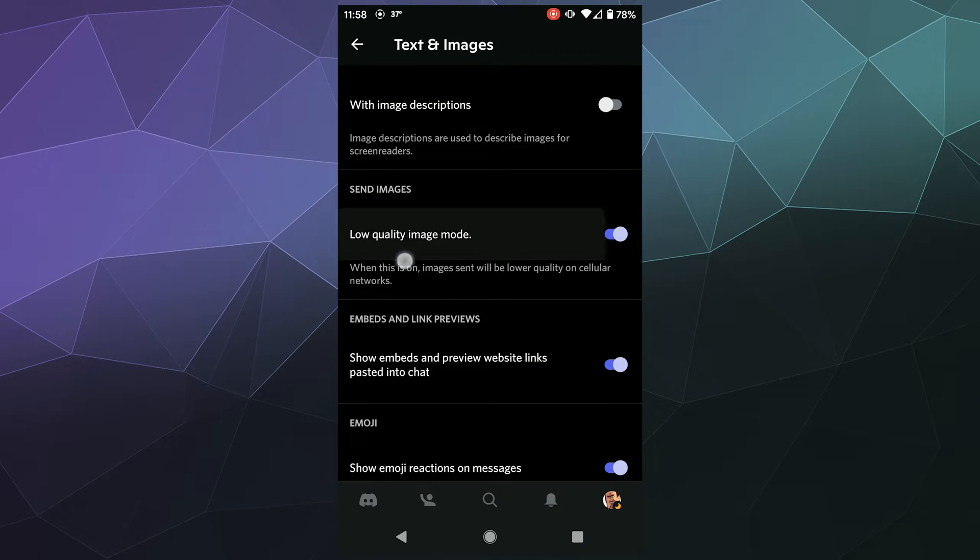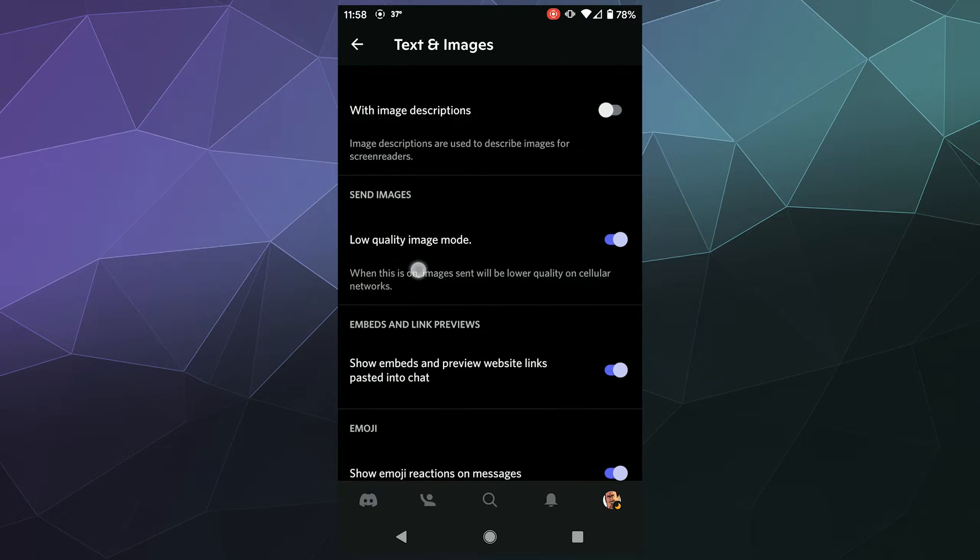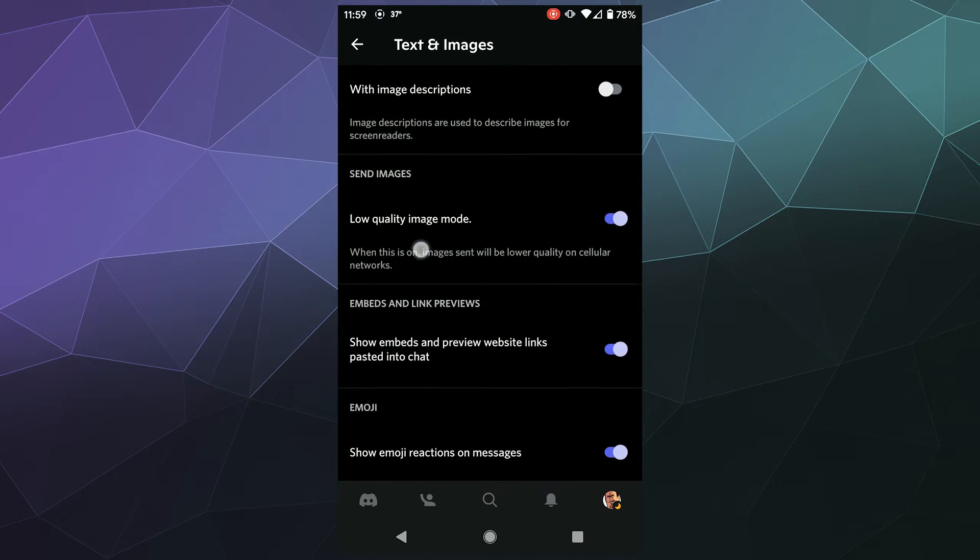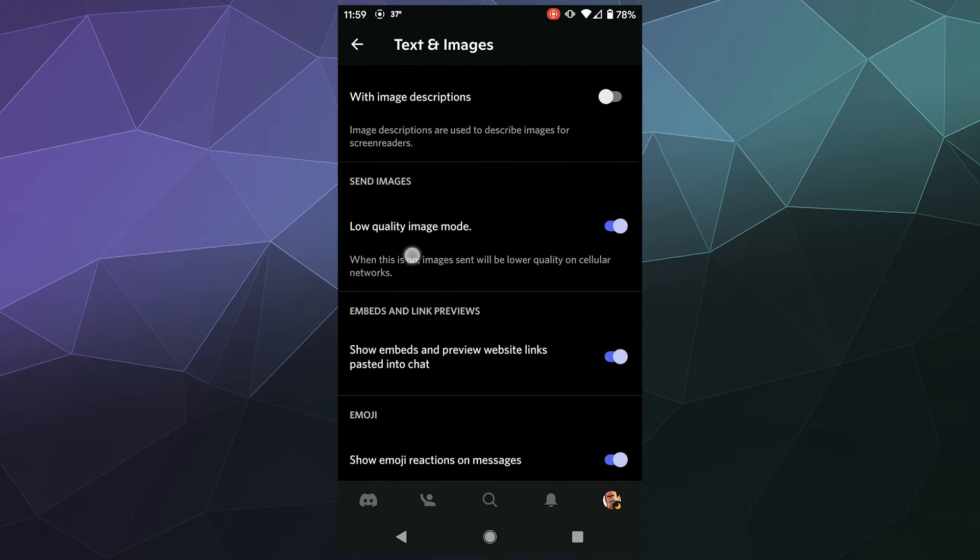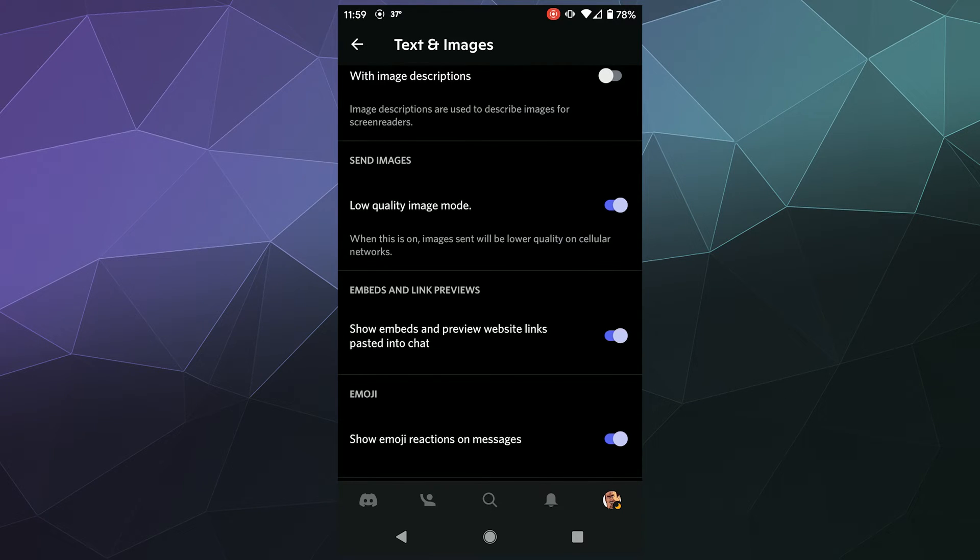So to do this, all you have to do is go into your user settings and then underneath text and images, there is a setting called low quality image mode when enabled.